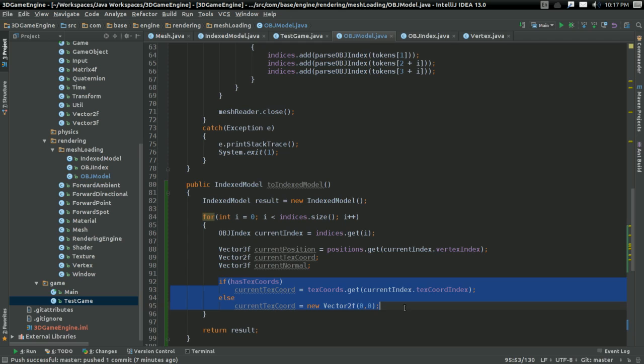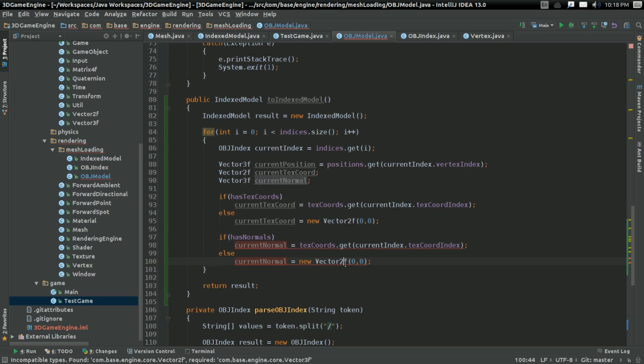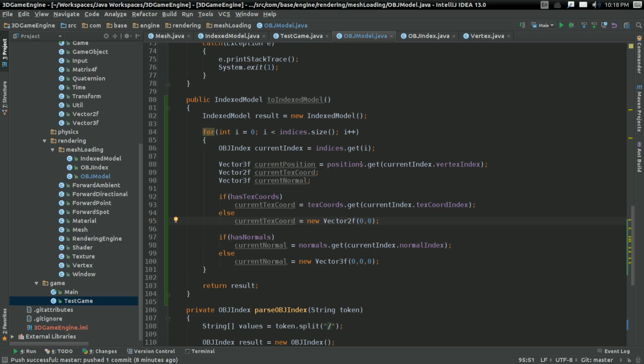I'm going to do the same sort of check with normals, because OBJ models don't necessarily have texture coordinates or normals. So just the same check, except for normal — change this to get normalIndex, and change the list to the list of normals. So now we're going through every single index and getting the related position, normal, and texture coordinate.